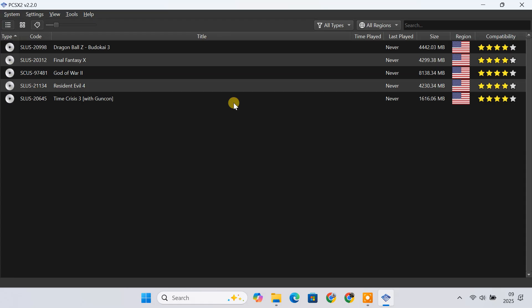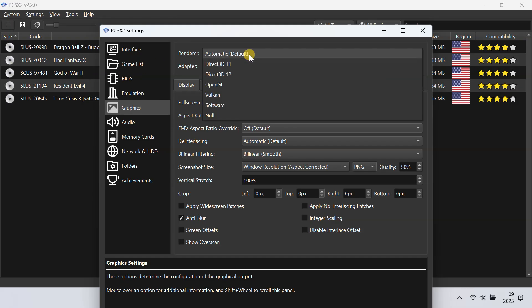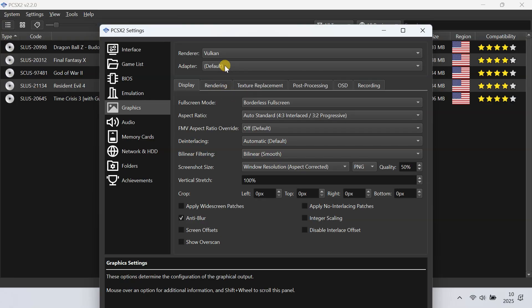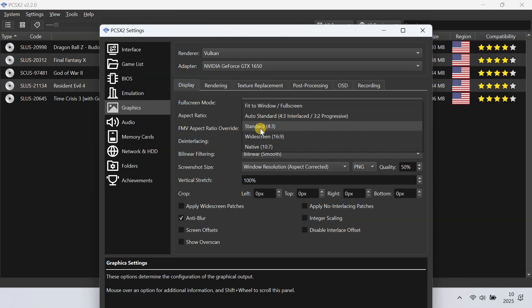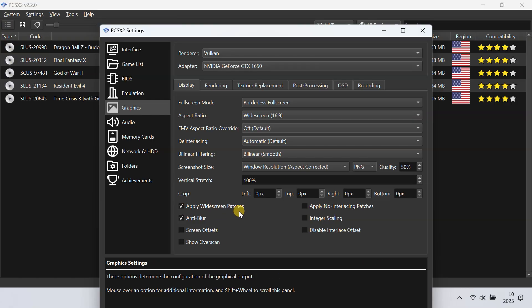PCSX2 allows you to upscale and enhance game visuals. Go to Settings, then Graphics. From Renderer, choose between Direct3D 11, Direct3D 12, Vulkan, or OpenGL. For Windows users, Direct3D 11 or Vulkan is usually the best choice. I'm selecting Vulkan since I have an NVIDIA GTX 1650. If you face graphical glitches, you can switch to another renderer. From the Adapter drop-down, choose your dedicated graphics card. You can also change the aspect ratio — by default PS2 games were 4:3, but PCSX2 can support widescreen via patches, so you can set the aspect ratio to 16:9 or whatever your monitor is. Make sure Enable Widescreen Patches is turned on, so if a widescreen patch is available for a game, it will display in true 16:9 without stretching.